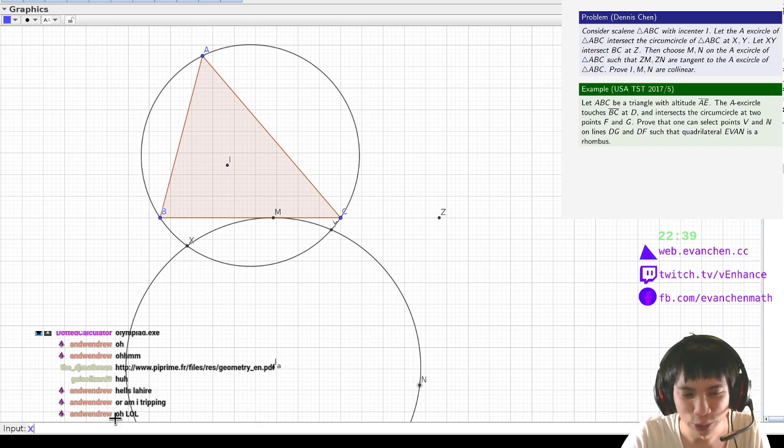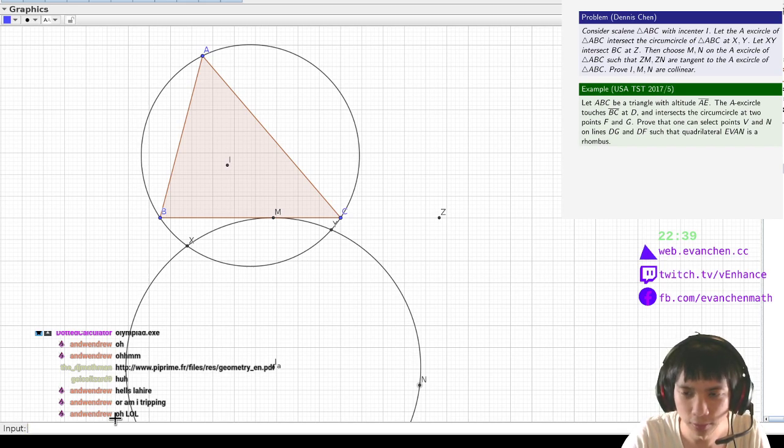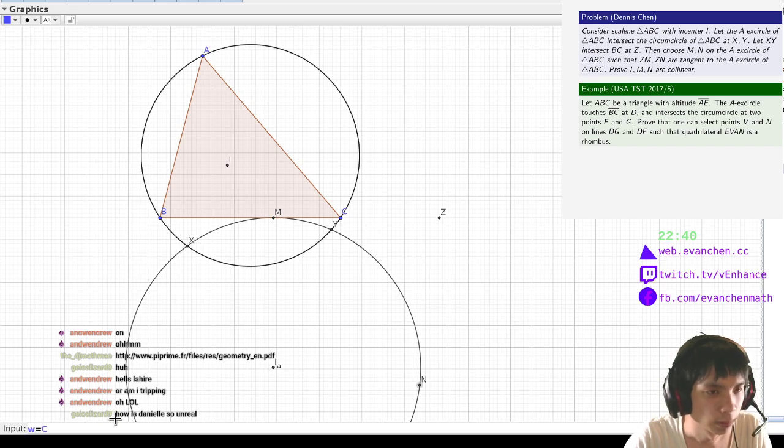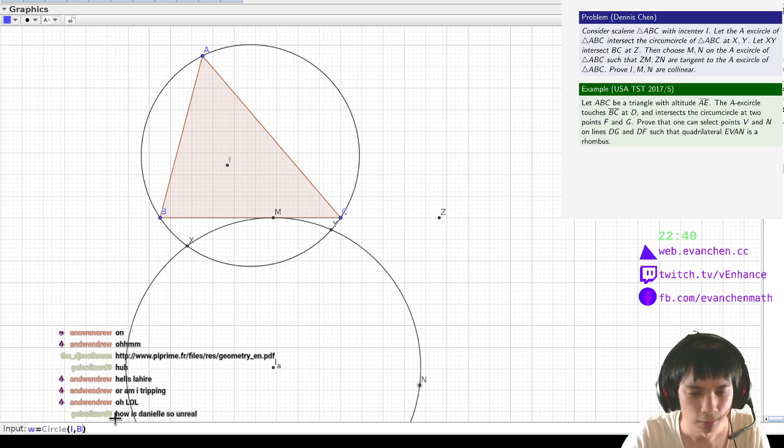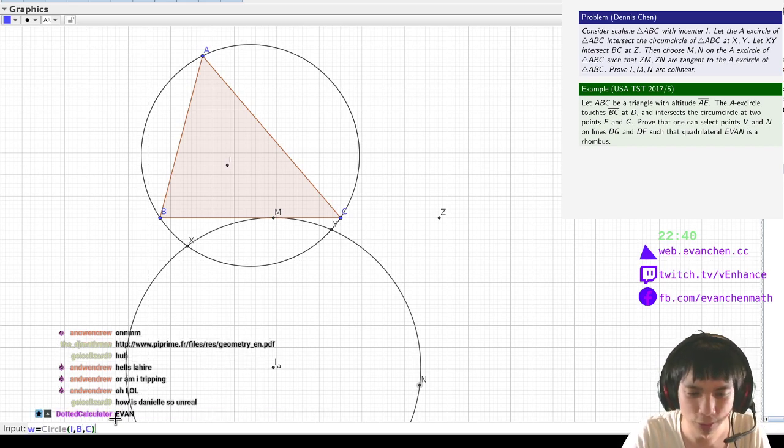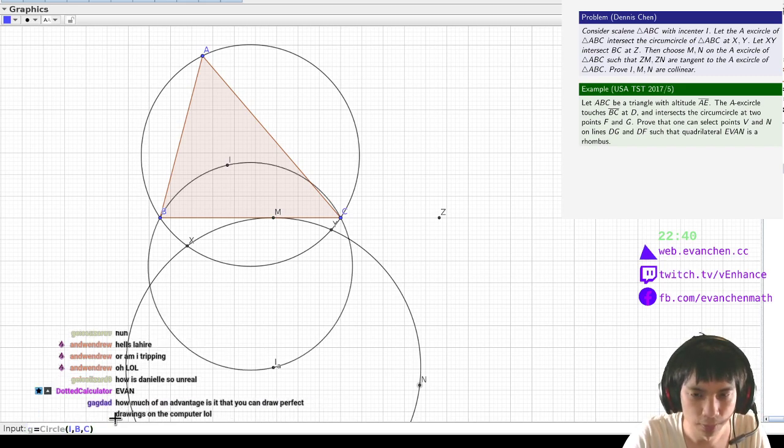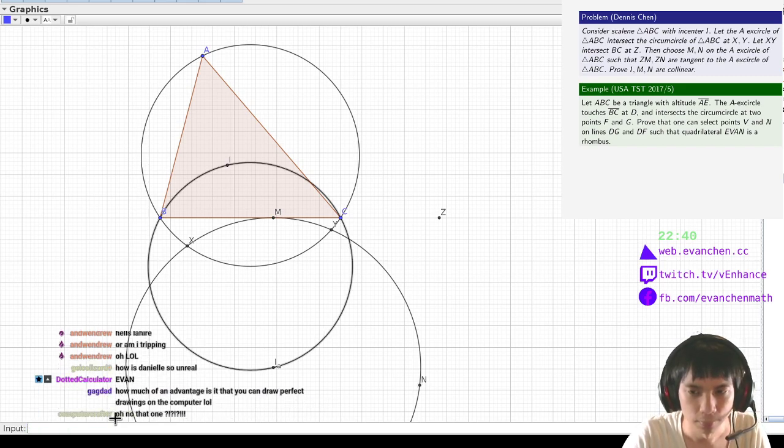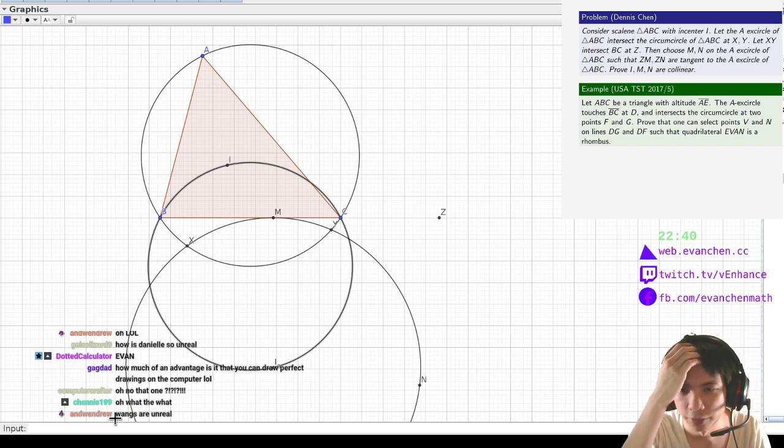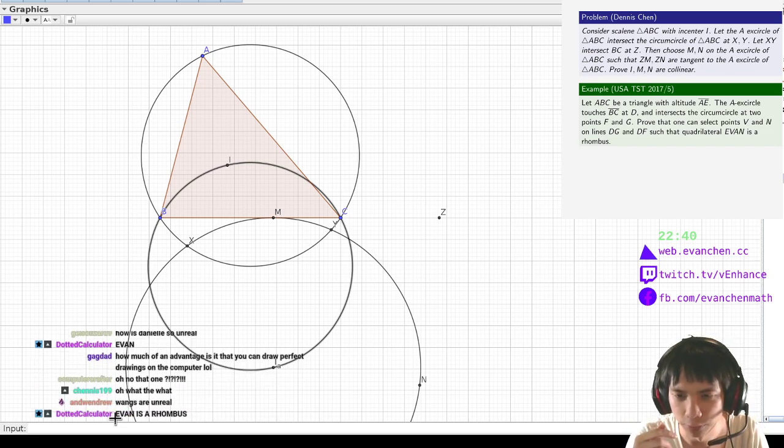But I'll write out the proof anyways, which is that I'm going to consider the circle. Yeah, no, she just found this in GeoGebra and showed it to me and I was like, oh, this is pretty cool. And so, yeah. Basically, Z is the concurrence of all these radical axes. And therefore, something happens. I forget what.